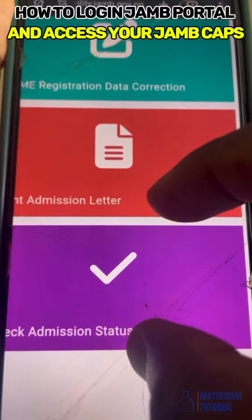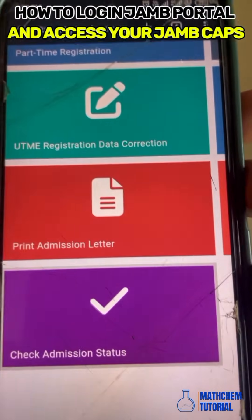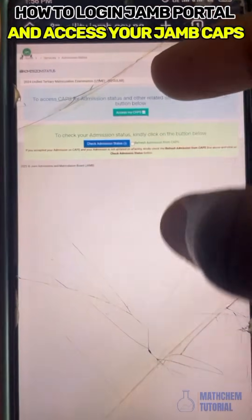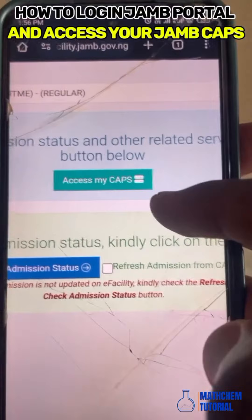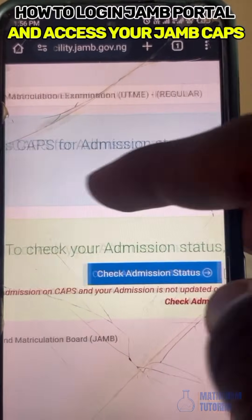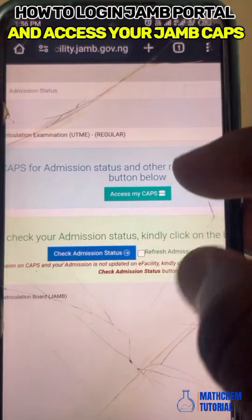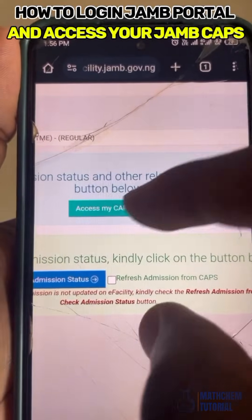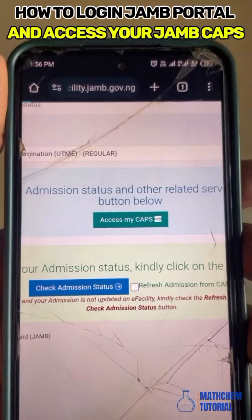Now the most important section is 'Check Admission Status.' Click on it. There are two options here: 'Access My CAPS' and 'Check Admission Status.' Your main priority is to access your CAPS, so click on 'Access CAPS.'